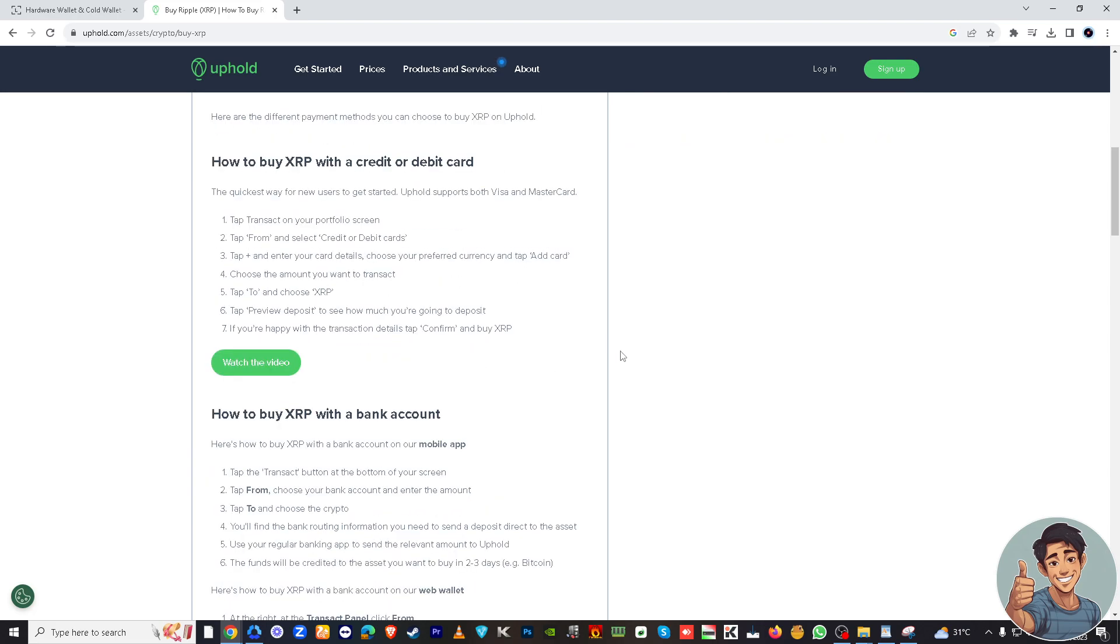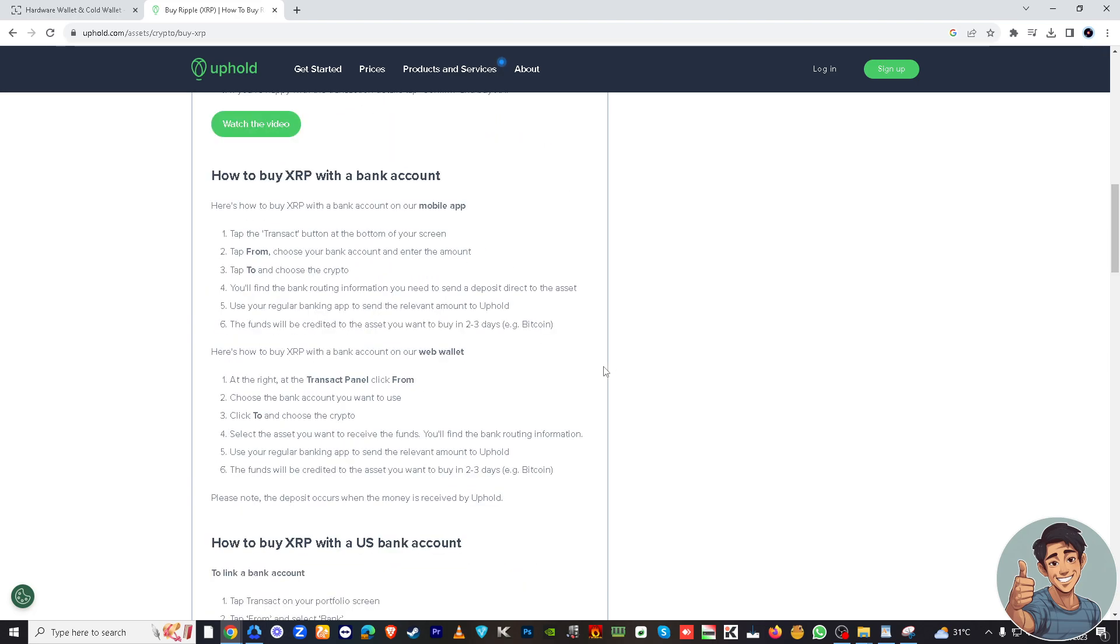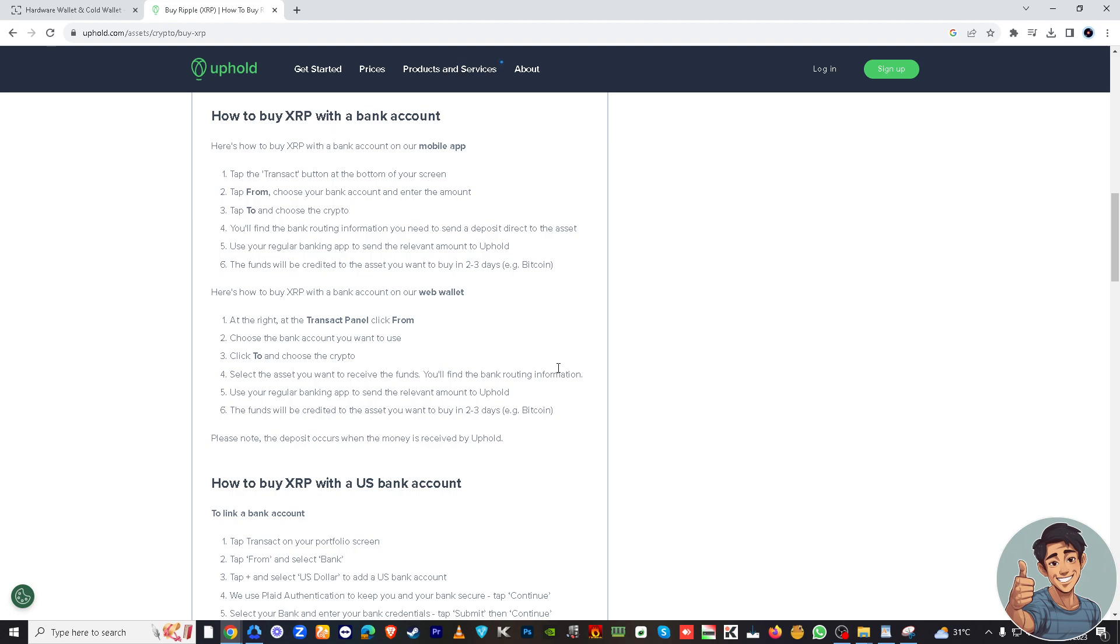In the recipient address field, you'll need to enter the XRP wallet address from your Ledger Nano S. Be extremely careful to enter the correct address and specify the amount of XRP you want to transfer. Review the transaction details and confirm.